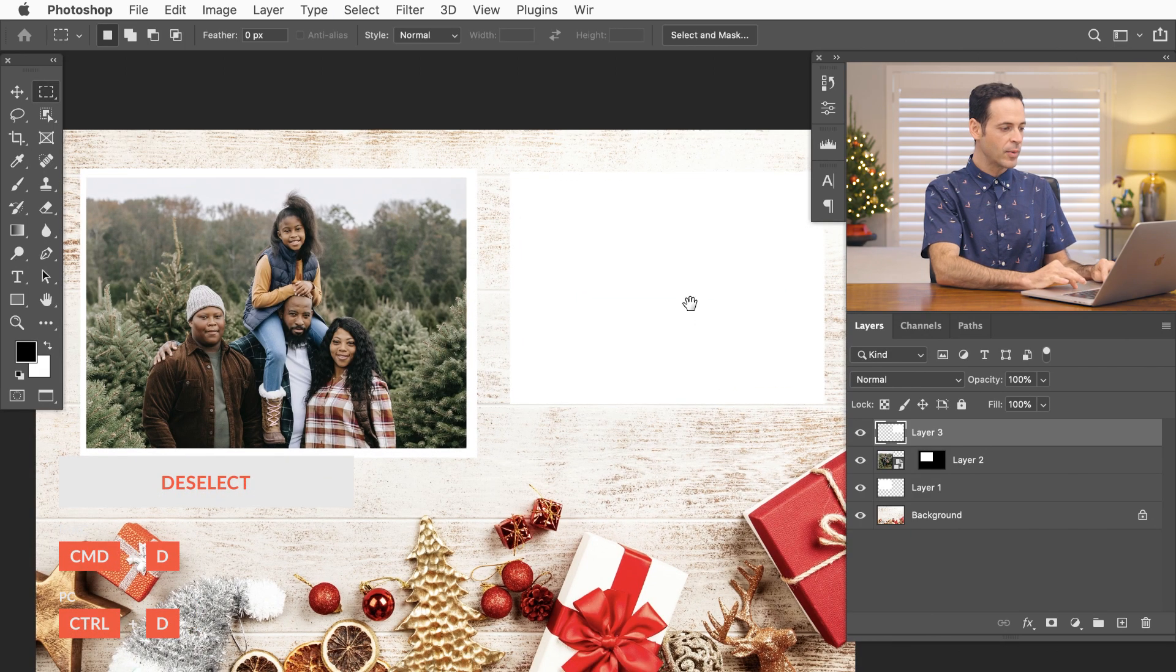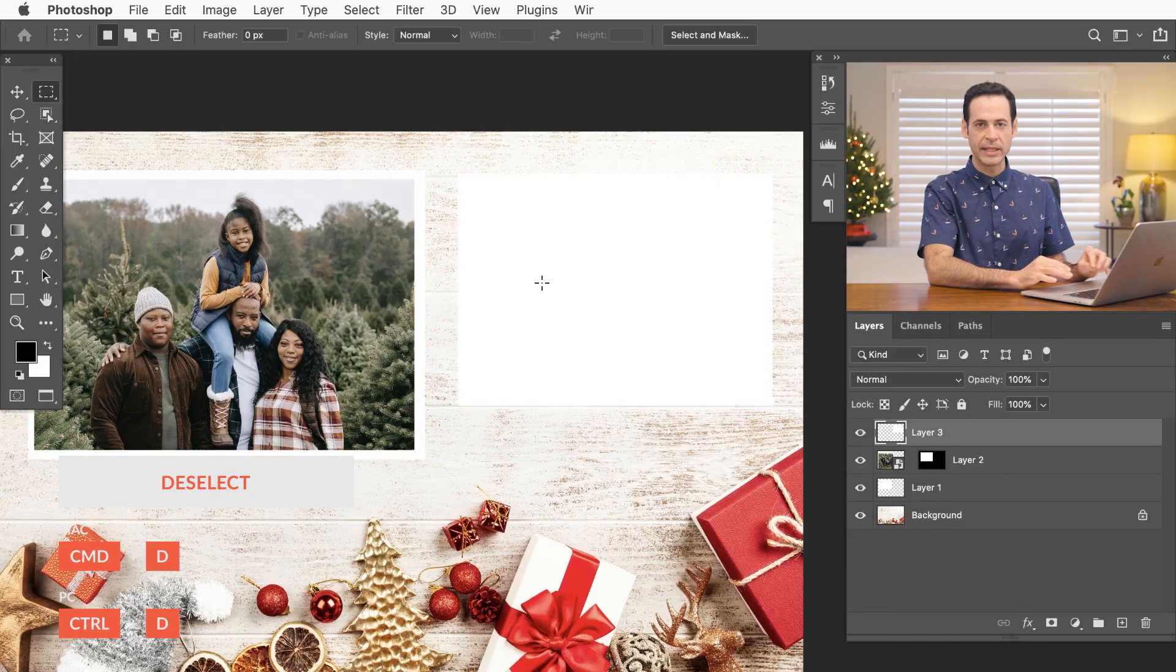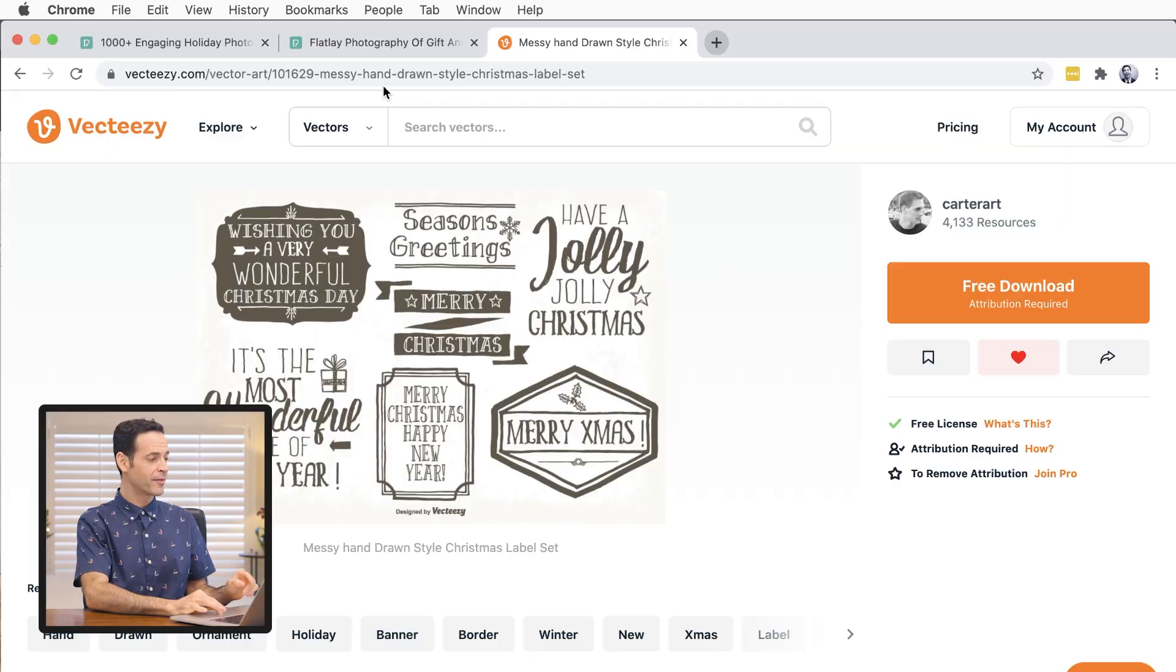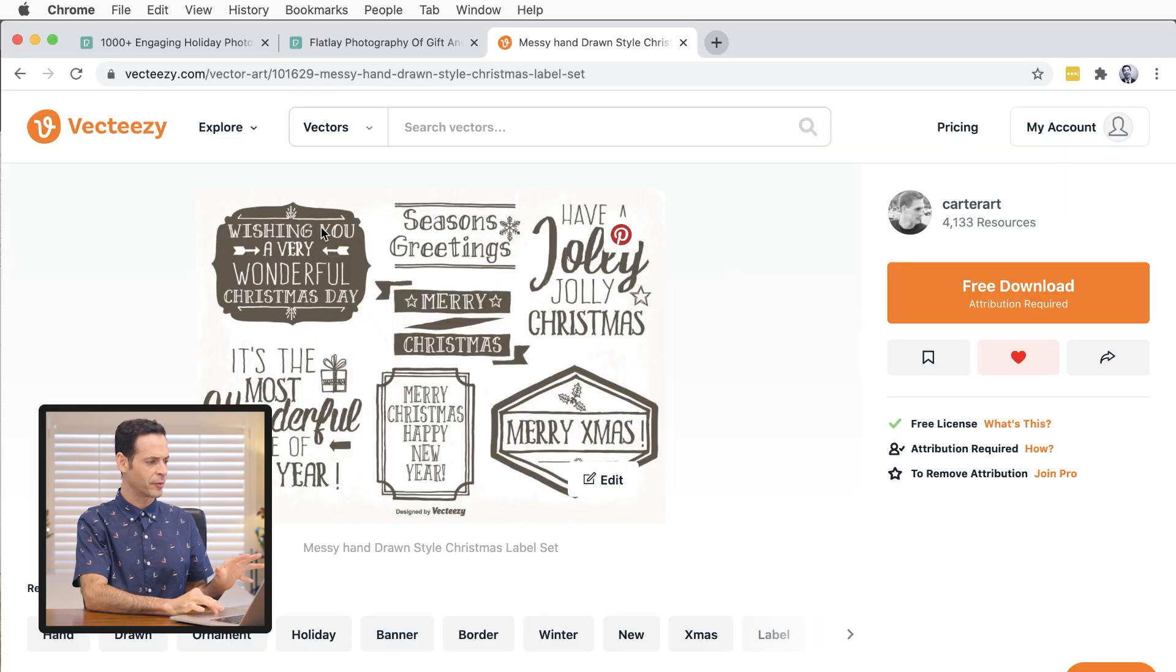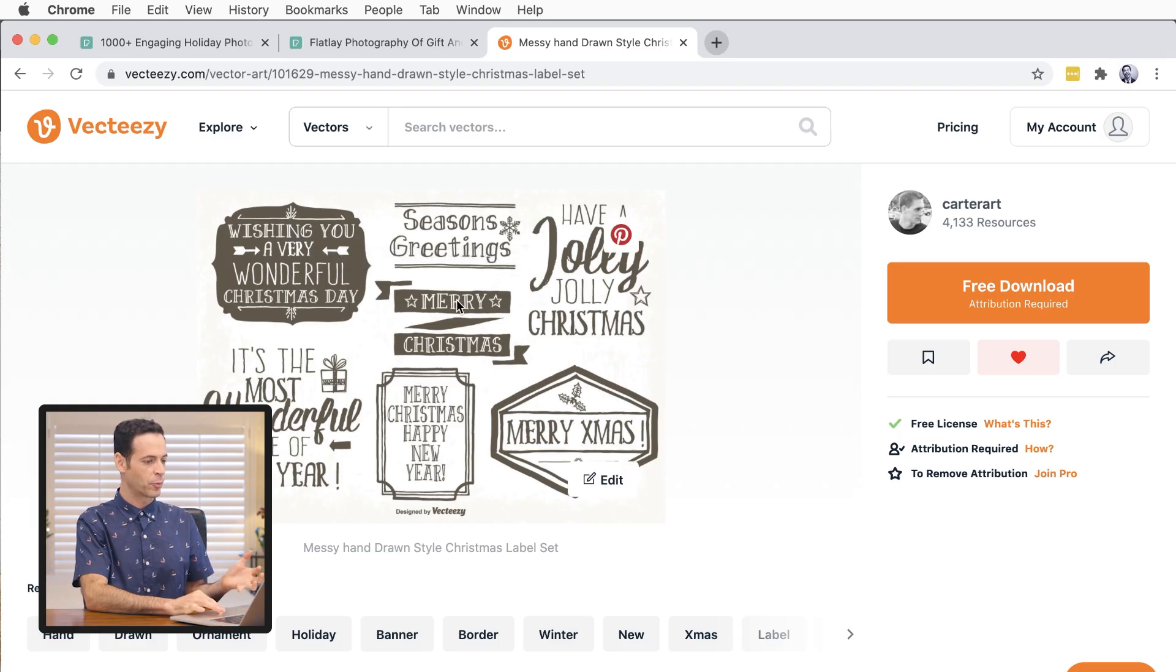So now we have to find some sort of a graphic that we want to put here and for that I recommend just finding a free vector or graphic website. In this case we're using VectEasy here. They have a ton of free graphics here and you can see I just did a search for holiday and found this. We're going to link to all this down below by the way so you can download these absolutely free.